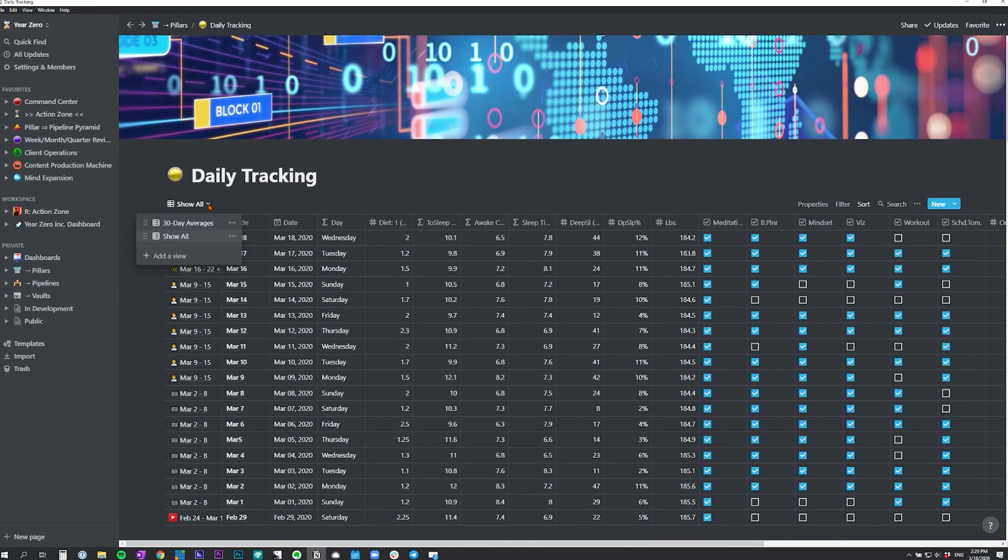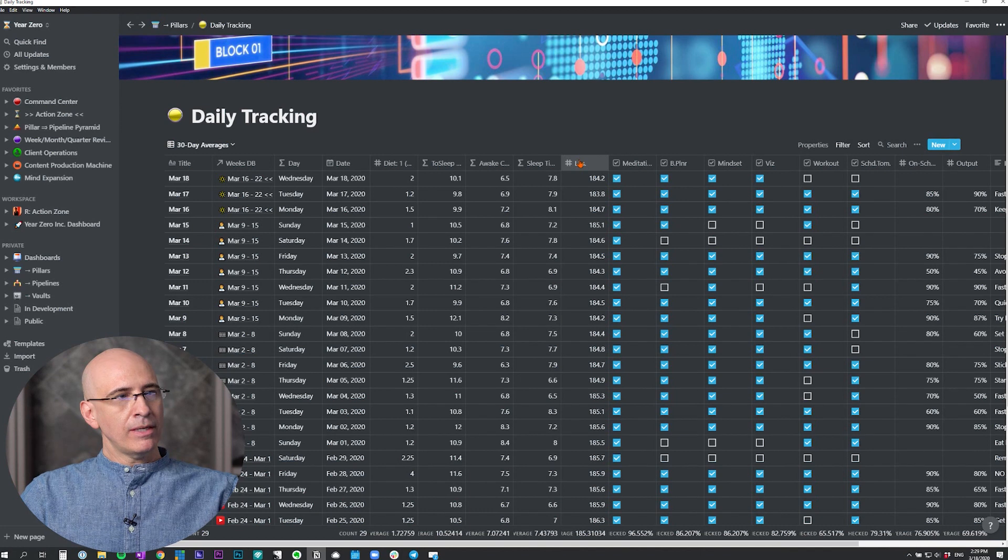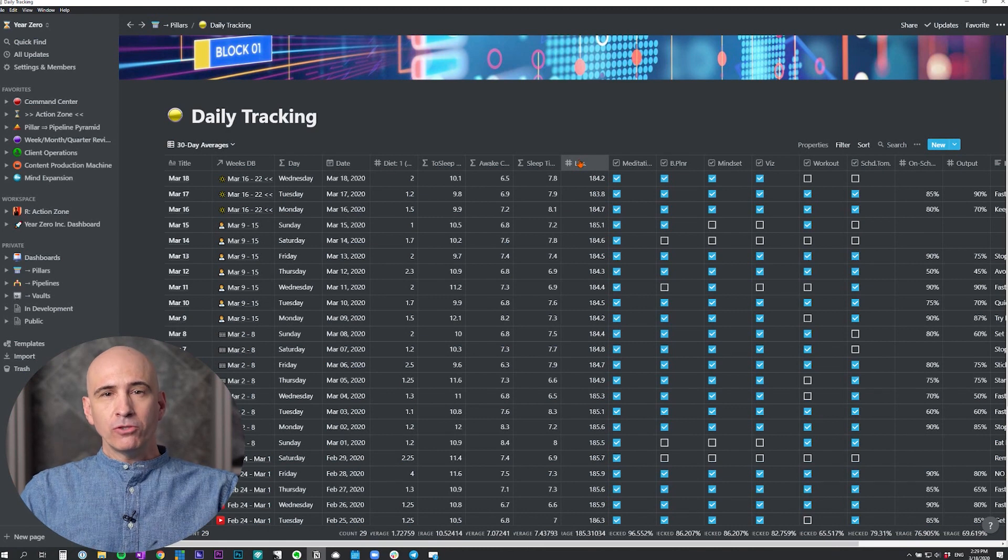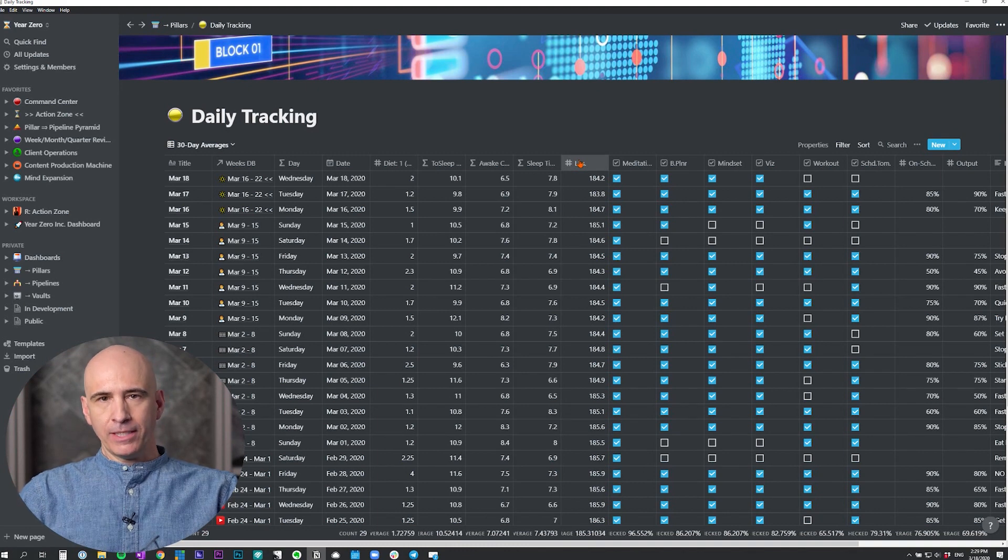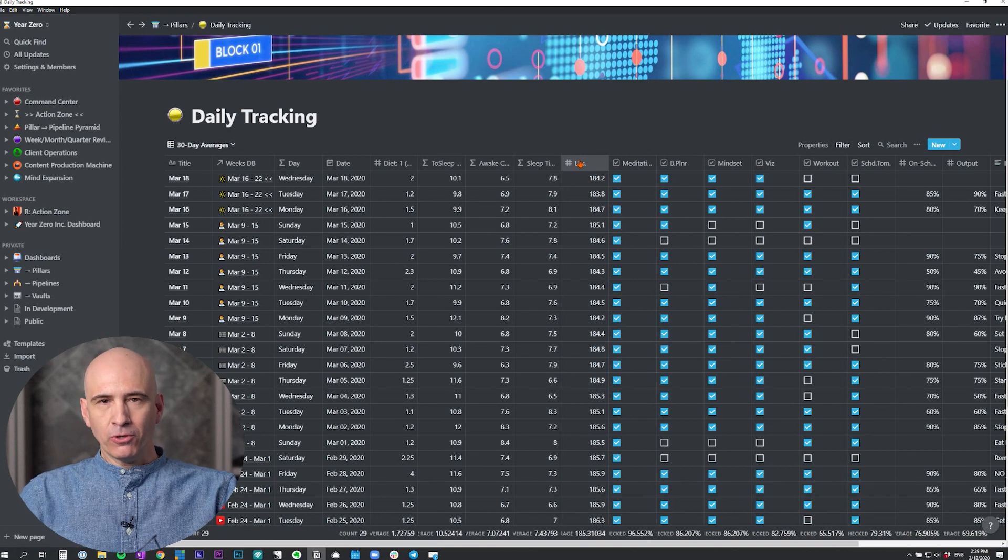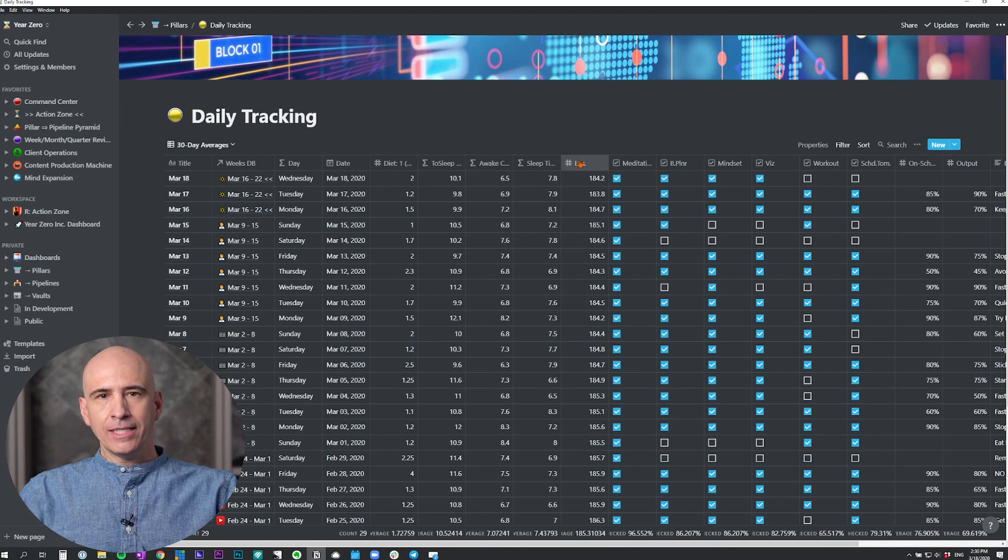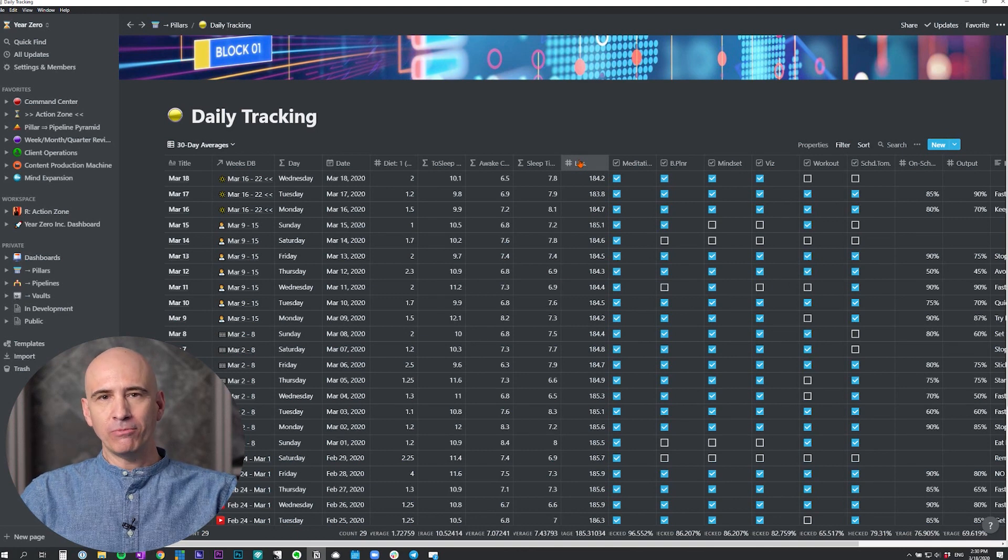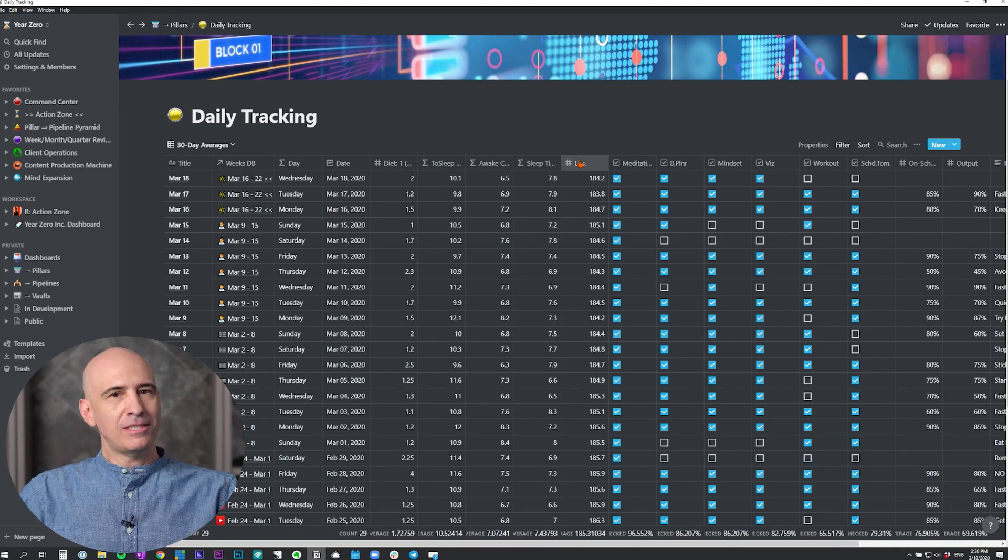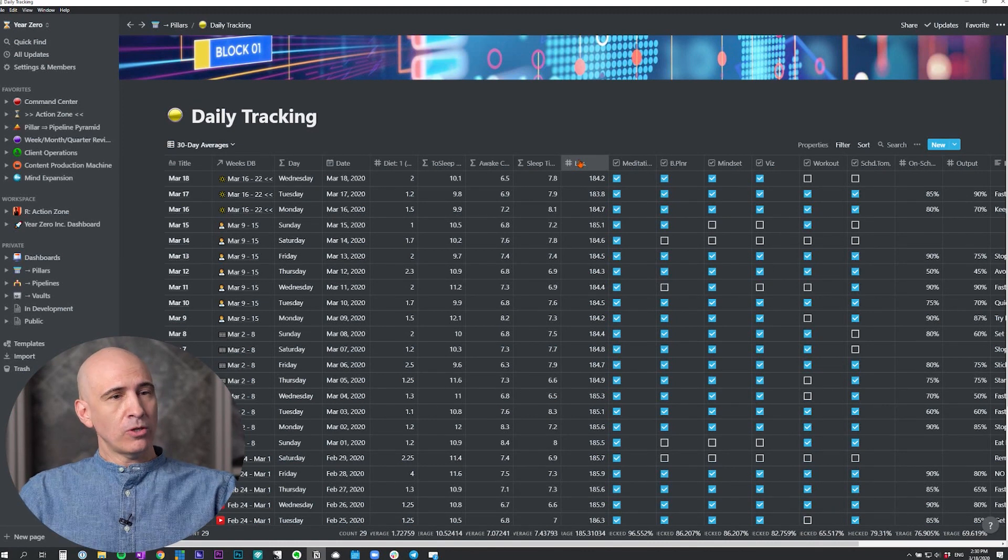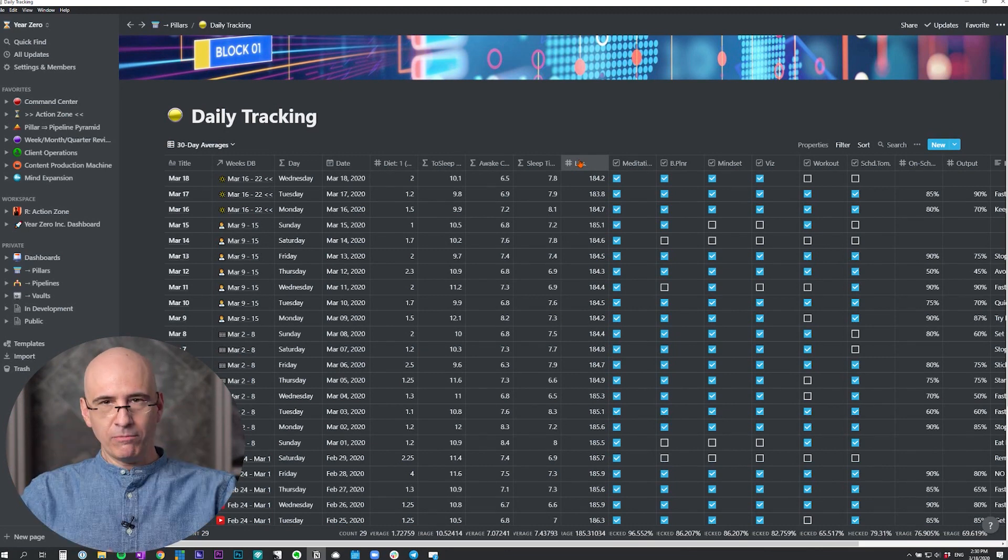This is the show all view. I typically use 30 days going back, which is nice because it gives you a 30 day rolling average across the bottom for each of the properties or fields. The point here isn't for you to track what I'm tracking. The point is for you to decide what matters most for you in your life, and then what metric will indicate whether you're moving toward it or away from it.